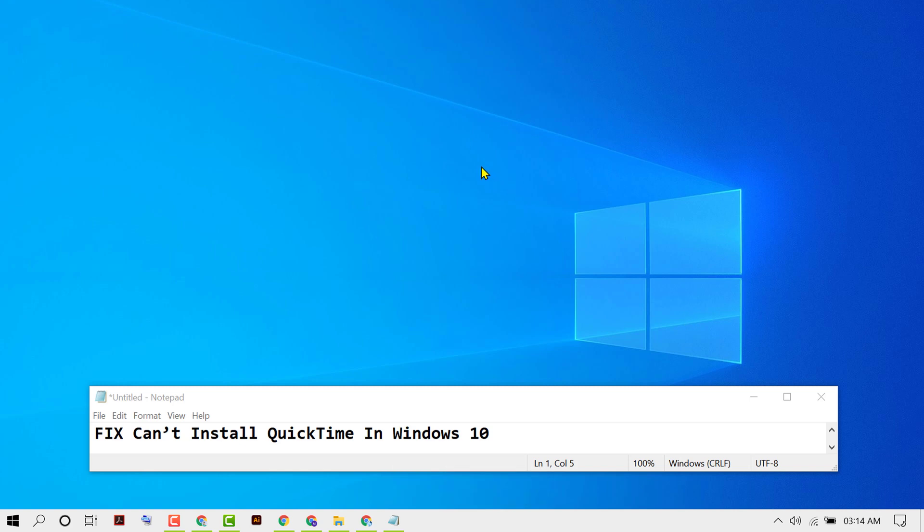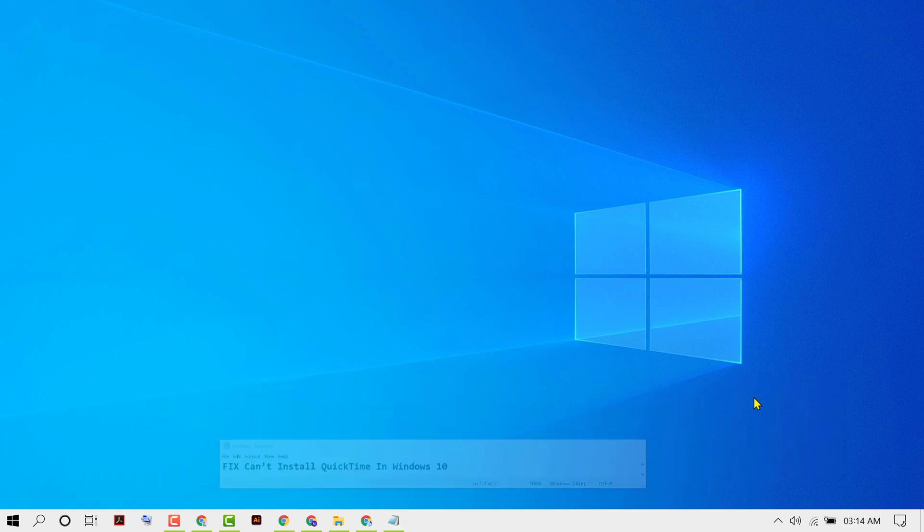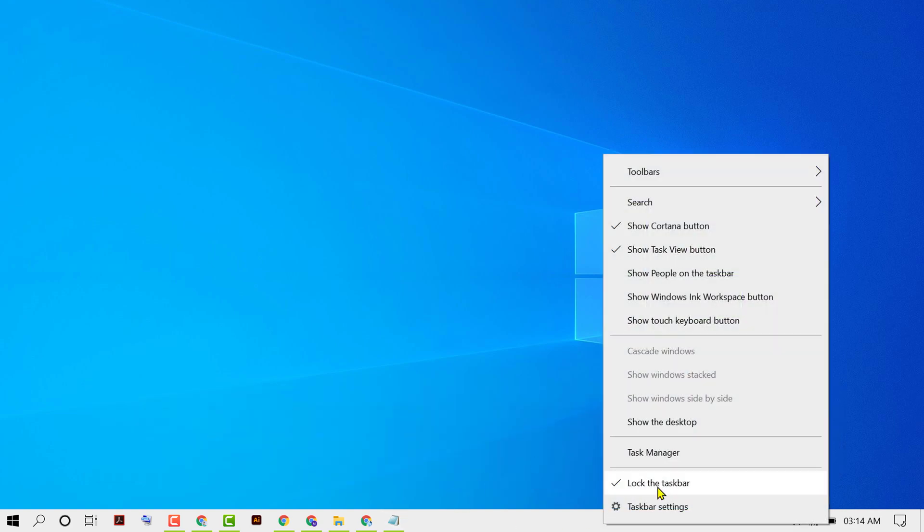Hello friends, in this video I'm going to show you how to fix can't install QuickTime in Windows 10. So first thing you have to do, right-click on taskbar, then click on Task Manager.